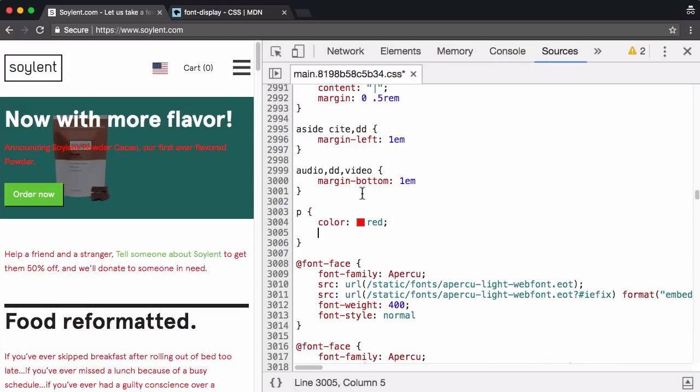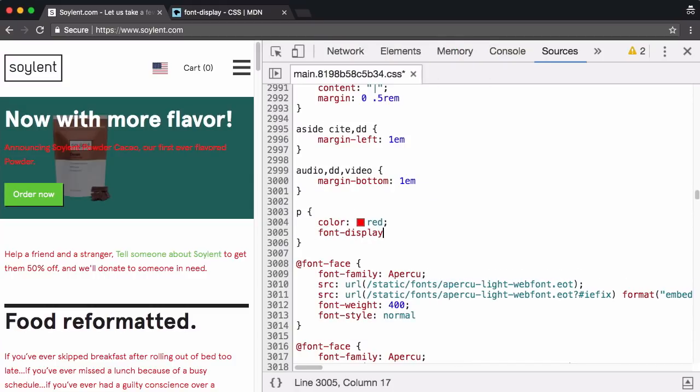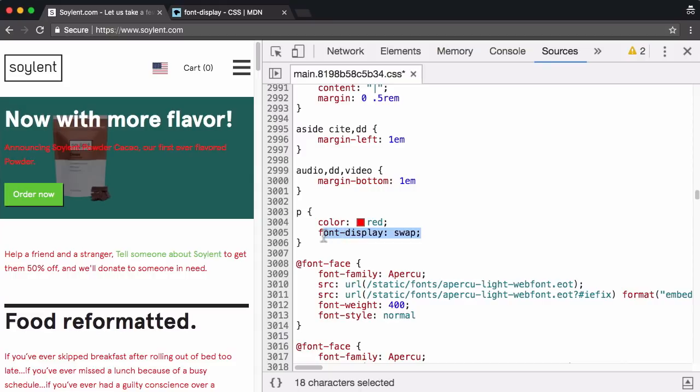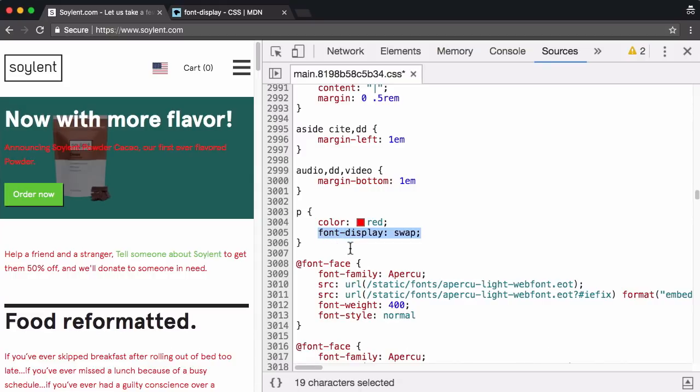However, this font display swap, this particular CSS property is kind of unique in CSS because to witness the results or the consequences of that CSS property, you need to reload the page.